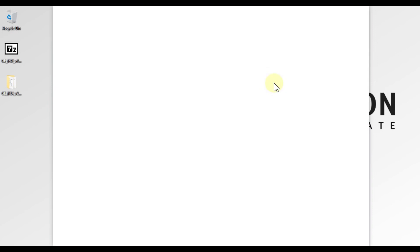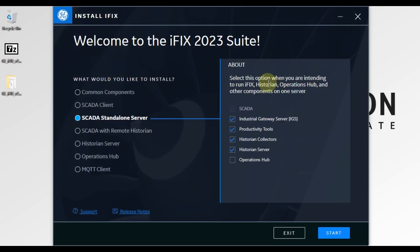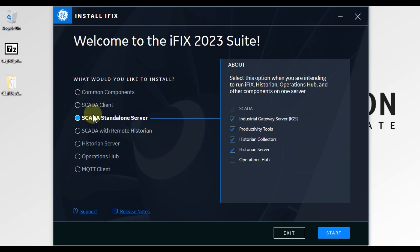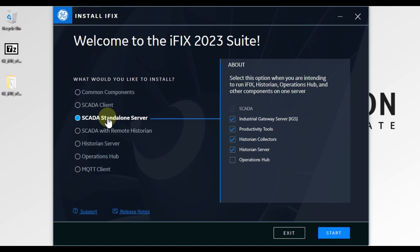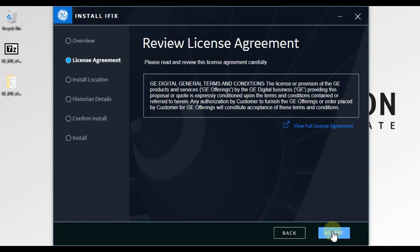You can see here the welcome to the iFix 2023 suite — you can install iFix from this suite. Now we want to install the SCADA standalone server, so we are going to choose this option. If you want to install a SCADA client or some common components, you can select as per your requirement. To install the main SCADA software, we choose SCADA standalone server and then press Start.